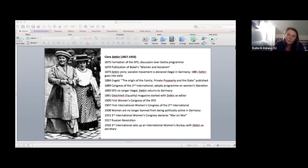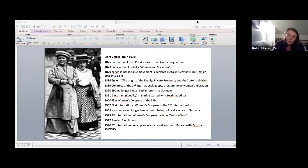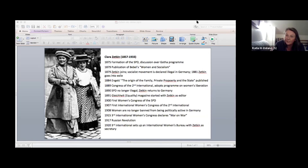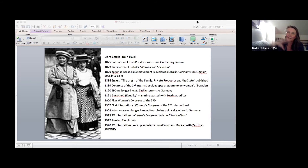As a result, the leadership of the party starts attacking the women's work at the same time as it is growing exponentially. In the years after 1907, Gleichheit grows rapidly to a circulation of 125,000. The first International Women's Day in Berlin is held in 1911.